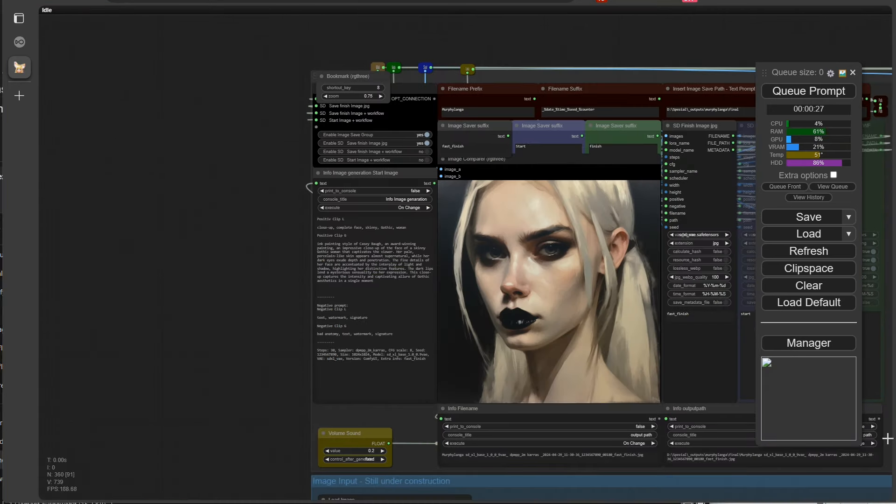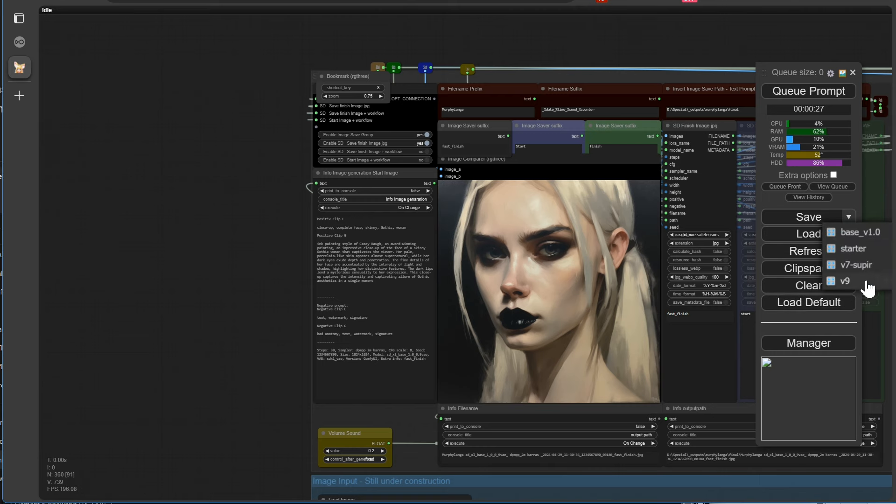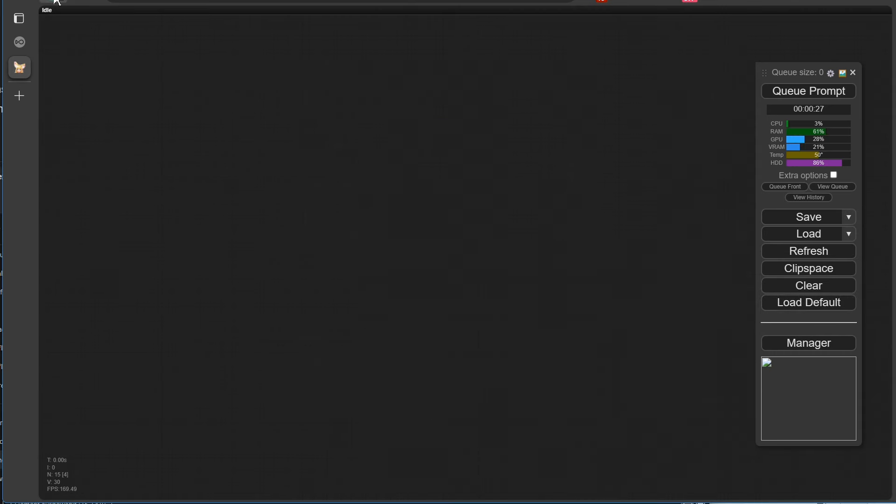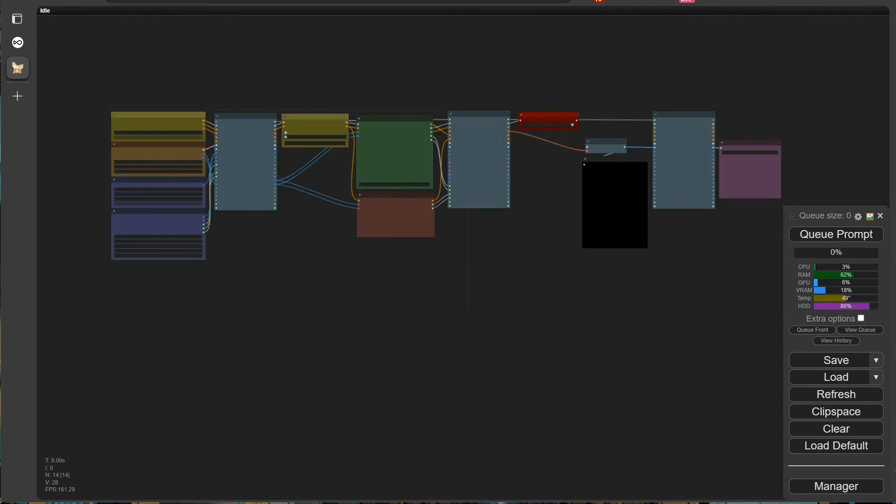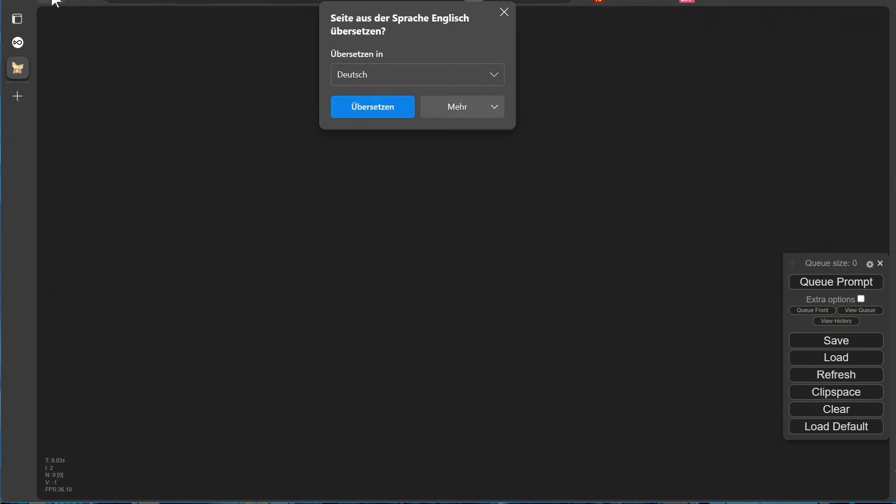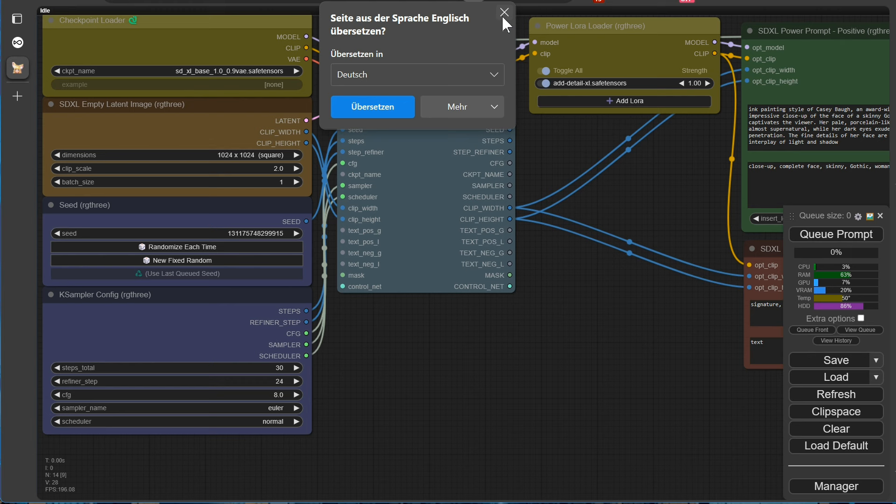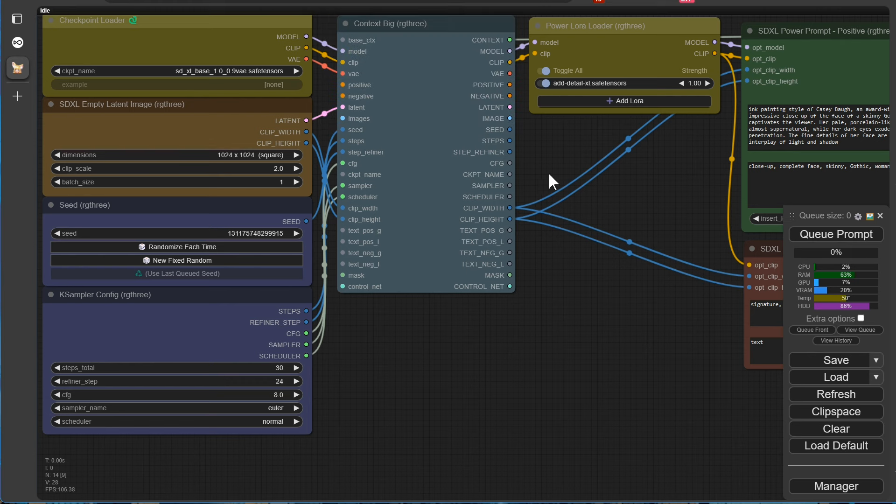We've put together a small workflow as a starting point, and will also make it available for download. In our opinion, this is exactly what you need to dive into the capabilities of Comfy UI.